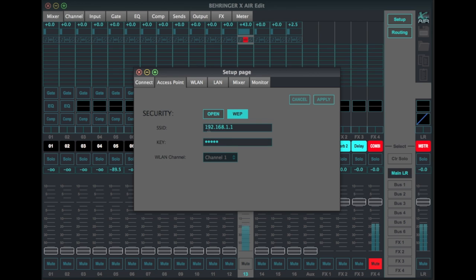So this is what people are going to see if they happen to be in your vicinity and looking for a network, and of course they cannot get into it unless they type in this password. You can name this whatever you want.